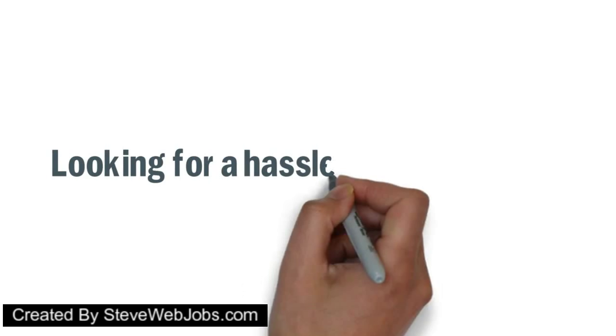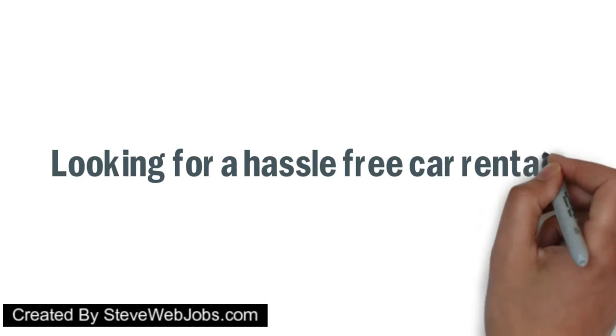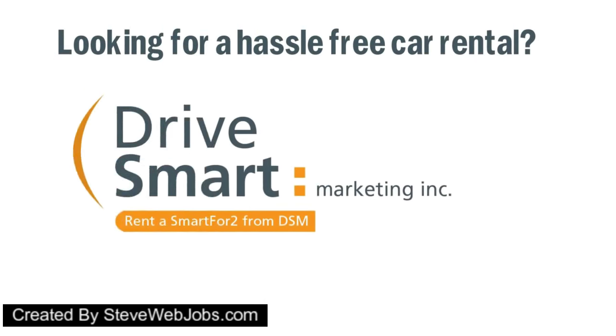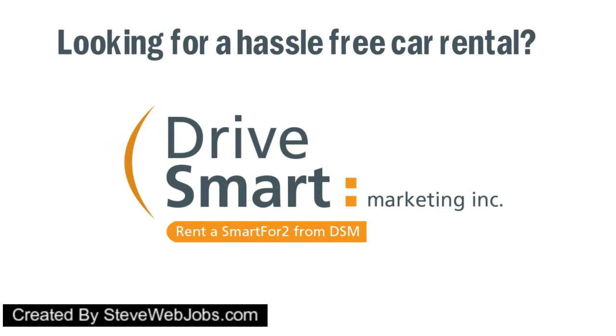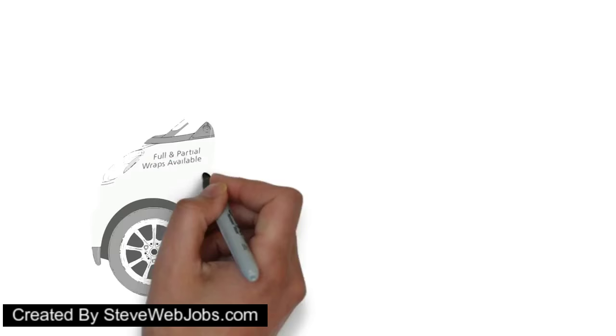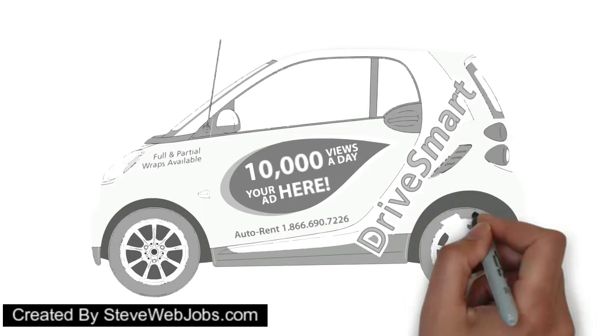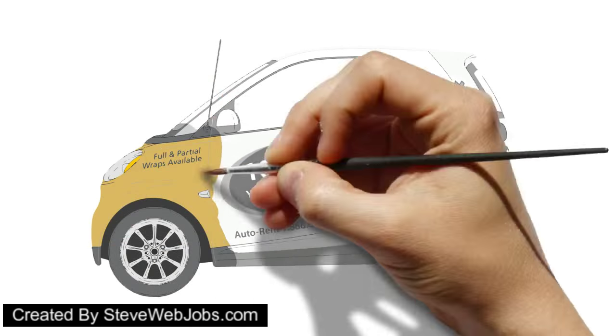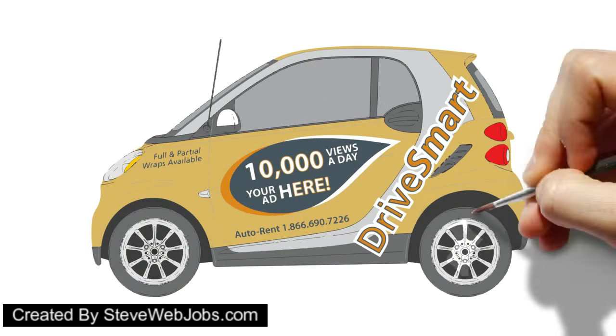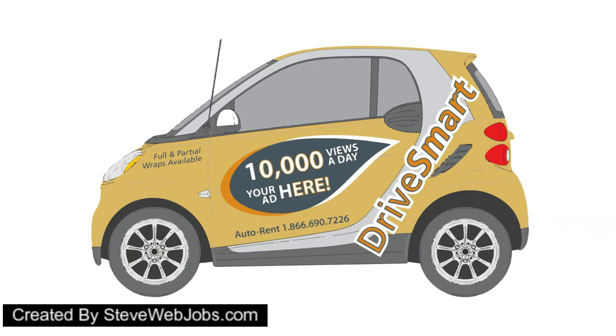Looking for a hassle-free car rental? Let Drive Smart put you behind the wheel of an economical Mercedes-built Smart 4 too. Unlike costly car rental companies… Ain't nobody got time for that!